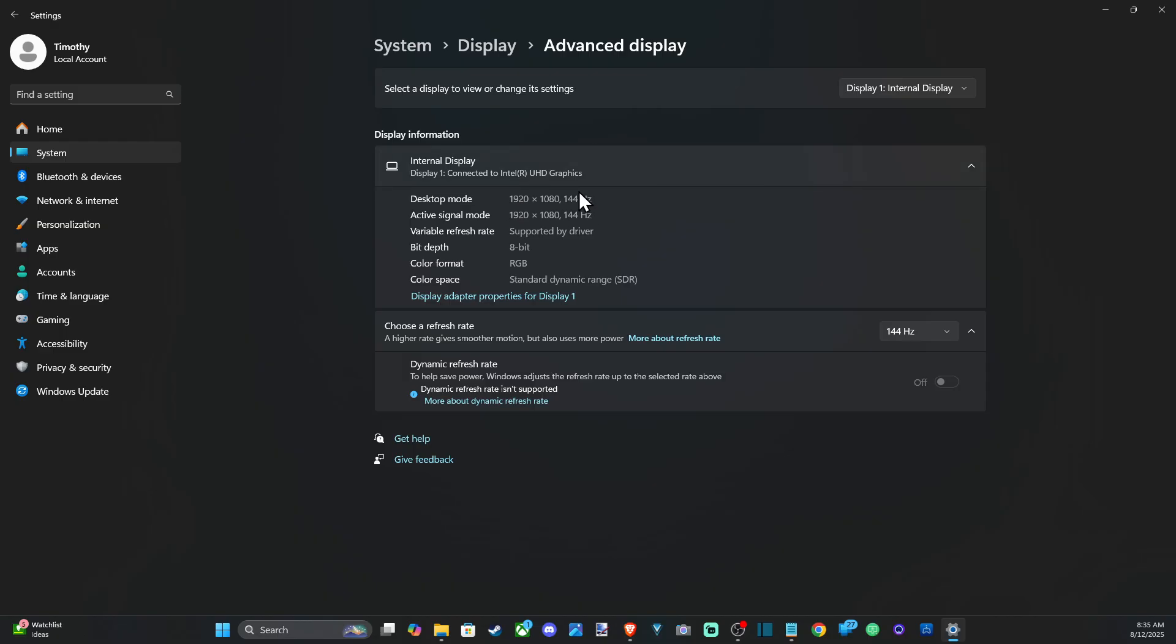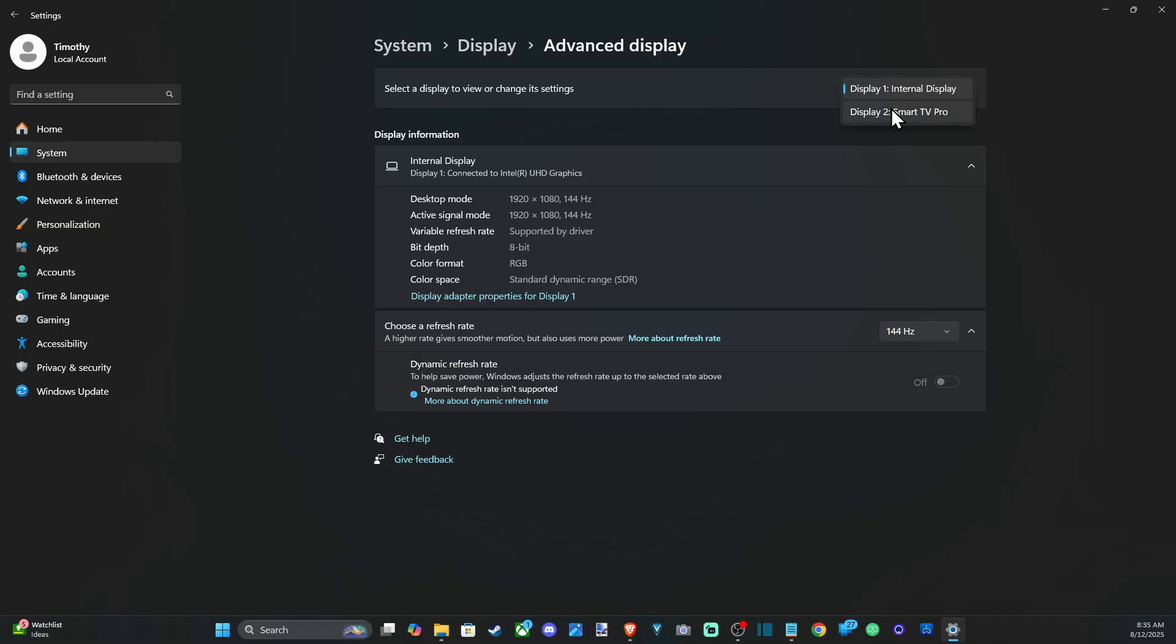So very easy to change it back and forth—144 hertz, 60 hertz. Go ahead and just up that. But you might have to lower your resolution depending on if your TV supports it. So my TV only supports 120 hertz at 1080p for some reason.